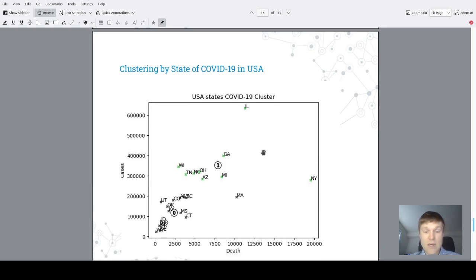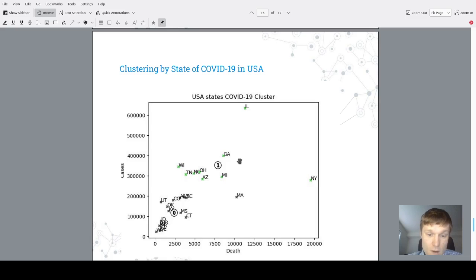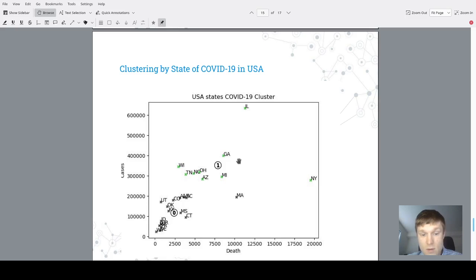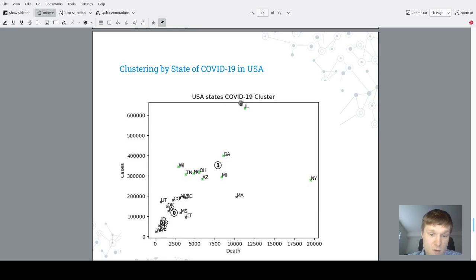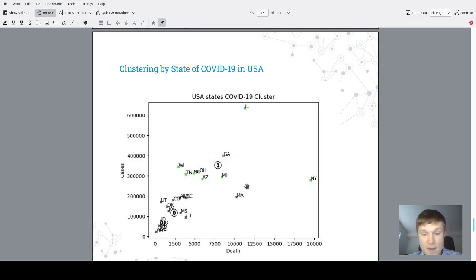The last step which has been done is clustering states. The data set has been clusterized using k-means algorithm, and we could see these two clusters of relationship between cases and death. This is one cluster and this is the second cluster.